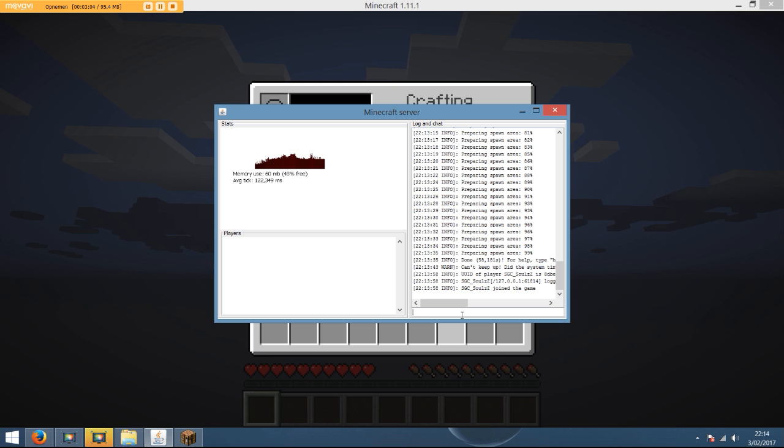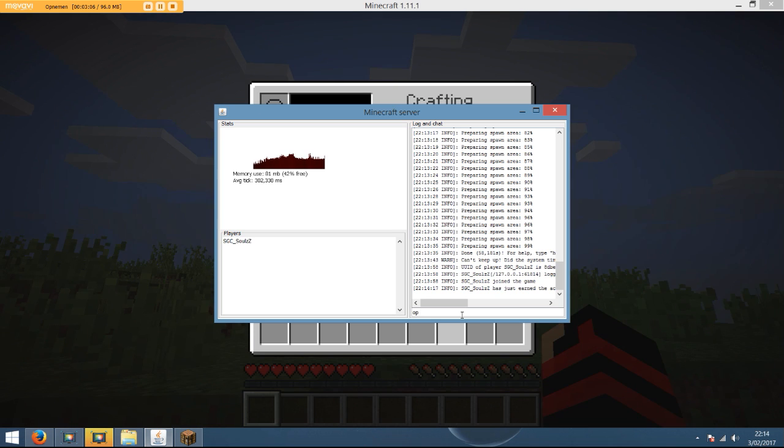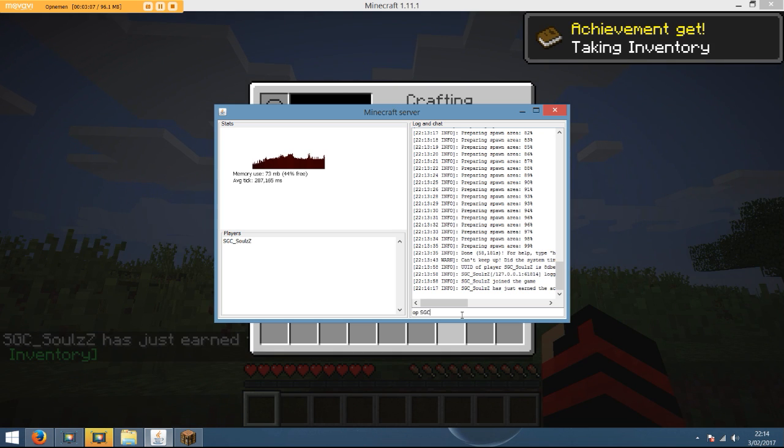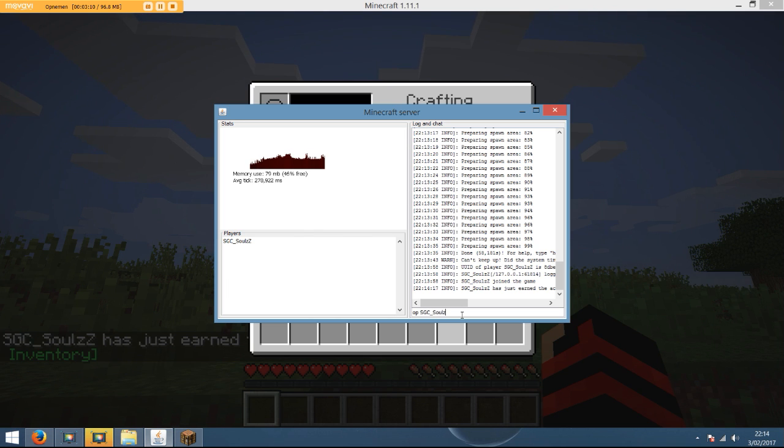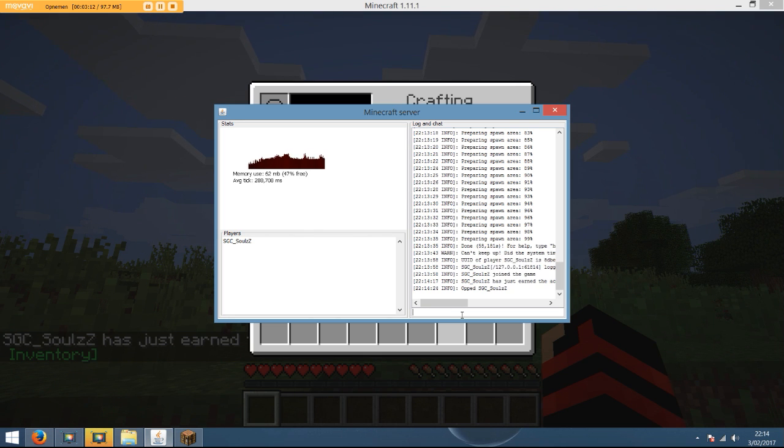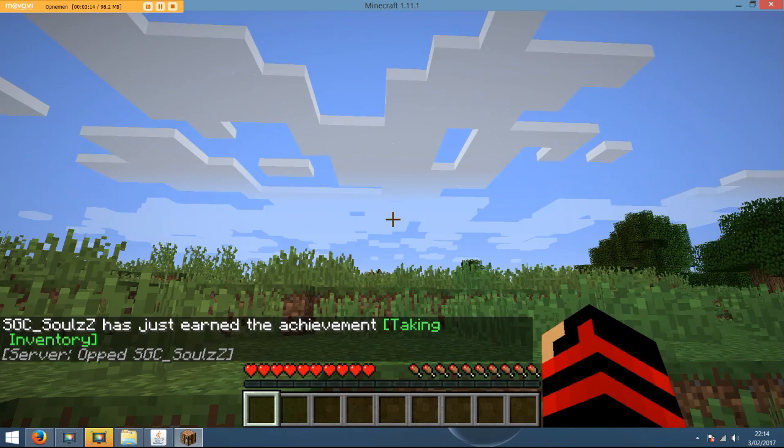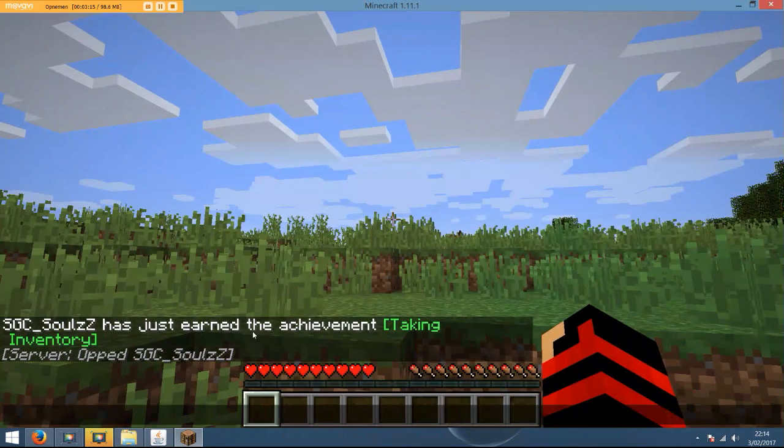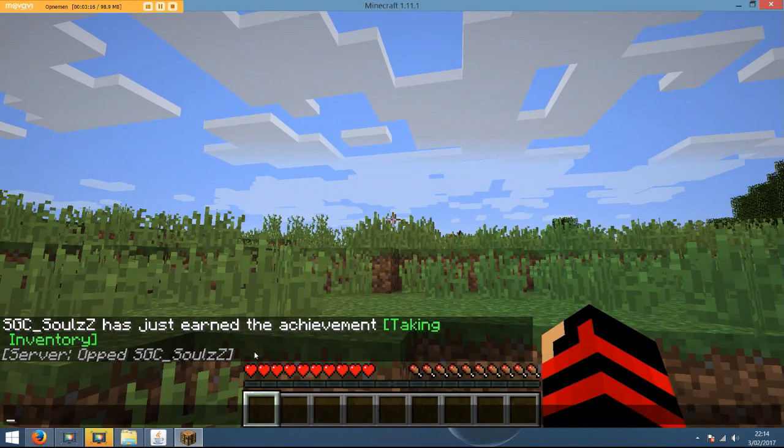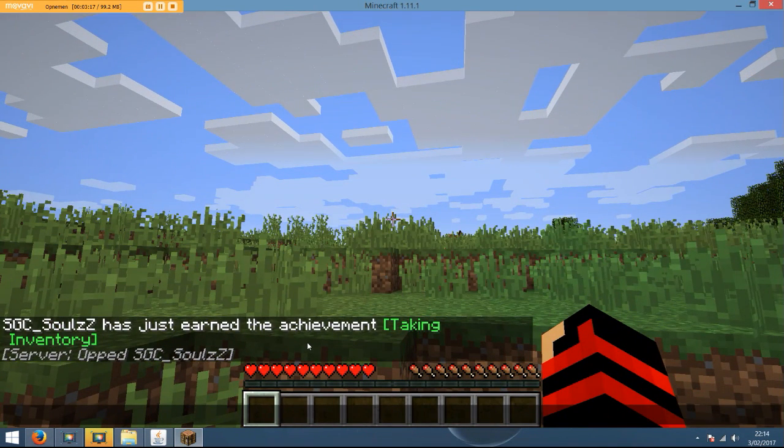And to become an admin of your server, it's really easy. Just type in here, as you see, OP and then your in-game name. For me it says, you see, souls. OP. Now you can see as well it says down here, souls is now OP.